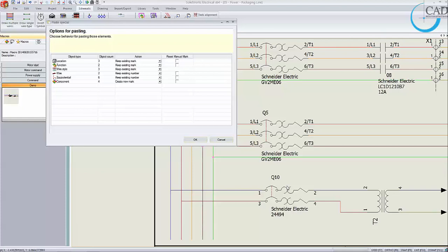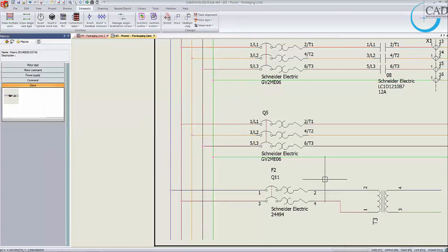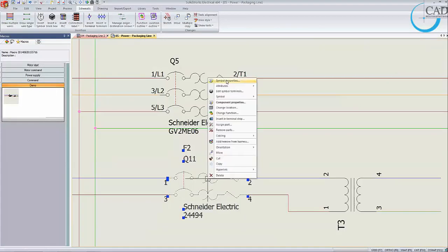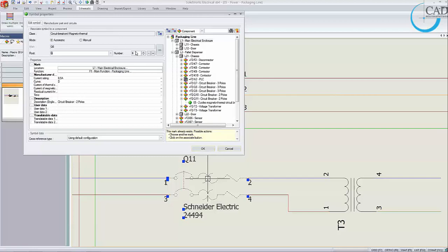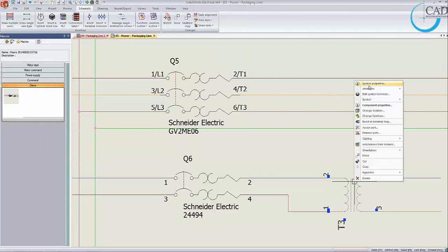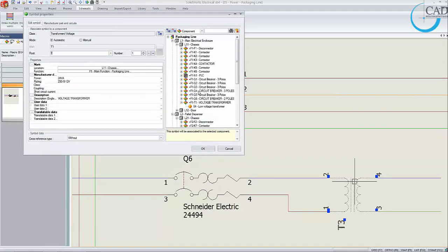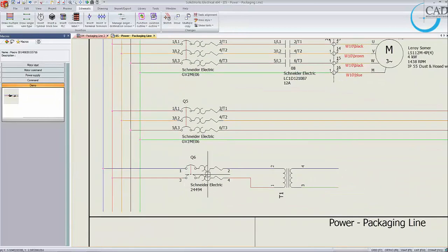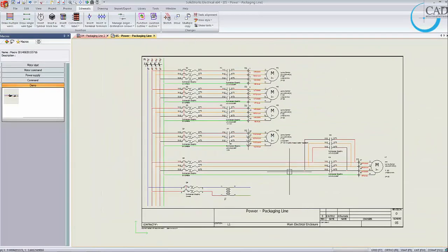This is especially useful when dealing with what we call 'golden schematics' — a schematic that works perfectly and you want to keep reusing it instead of creating everything from scratch. When you drag in the macro, it will prompt you to create new marks for the component, equipotential, and so on. Let's rename to associate it to the line diagram symbols Q6 and T1. So we have the transformer circuit and the motor circuits — we are almost done.